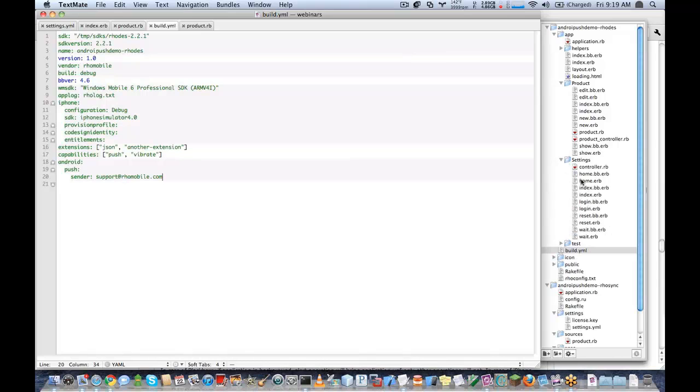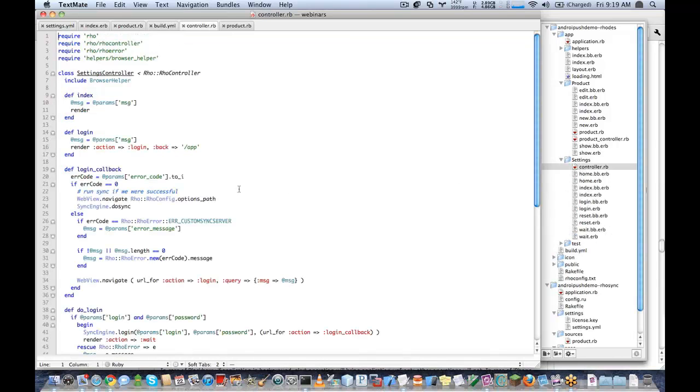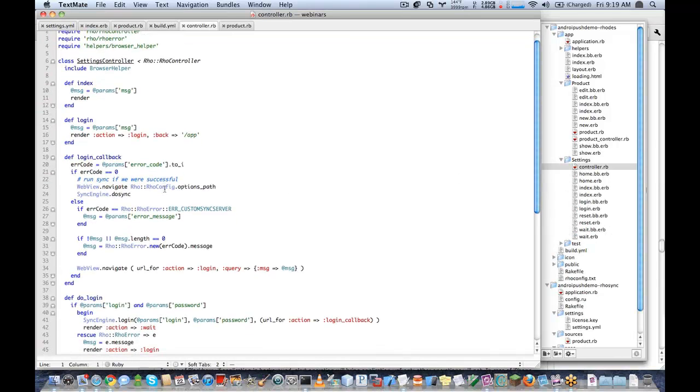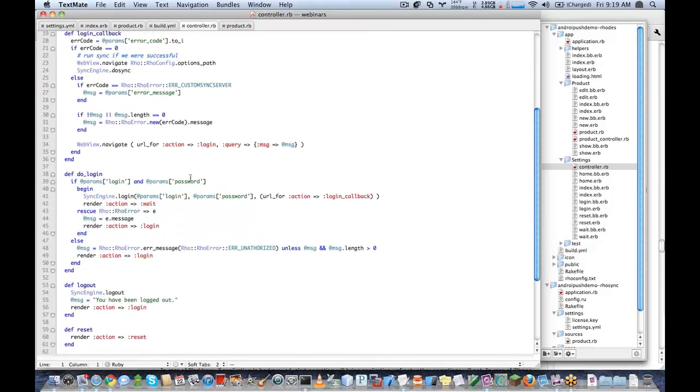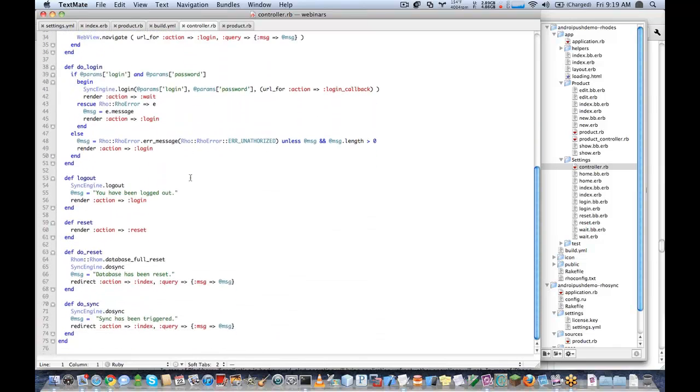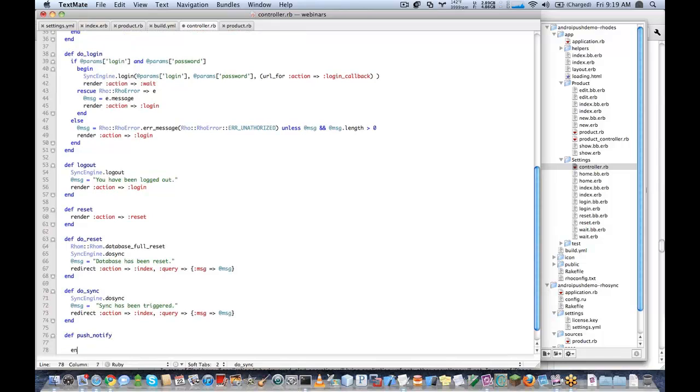So basically what will happen is the push_notify will be called and it will receive some parameters. And then I can do something in that method like refresh the page or display a popup. So let's go ahead and add a push notification. I'll go ahead and put it in my settings controller. Let's go ahead and put it at the end here.